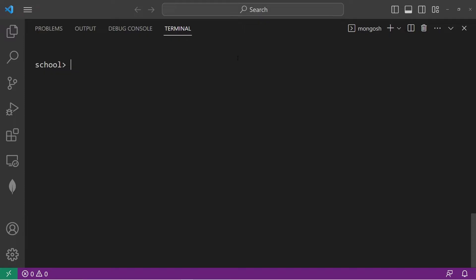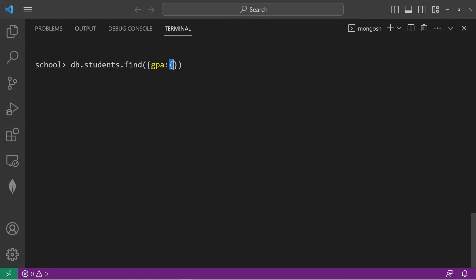You can use more than one comparison operator to find values within a certain range. Let's find every student whose GPA is between 3 and 4. db.students.find. We are searching for GPA. Let's use the greater than equals to comparison operator. Return every GPA that's greater than 3, comma, and less than or equal to 4.